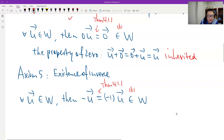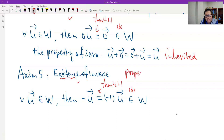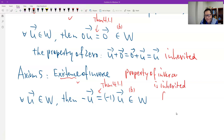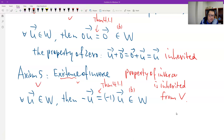The property of the inverse is inherited from the vector space V. Therefore, axiom number five is true and holds in W.